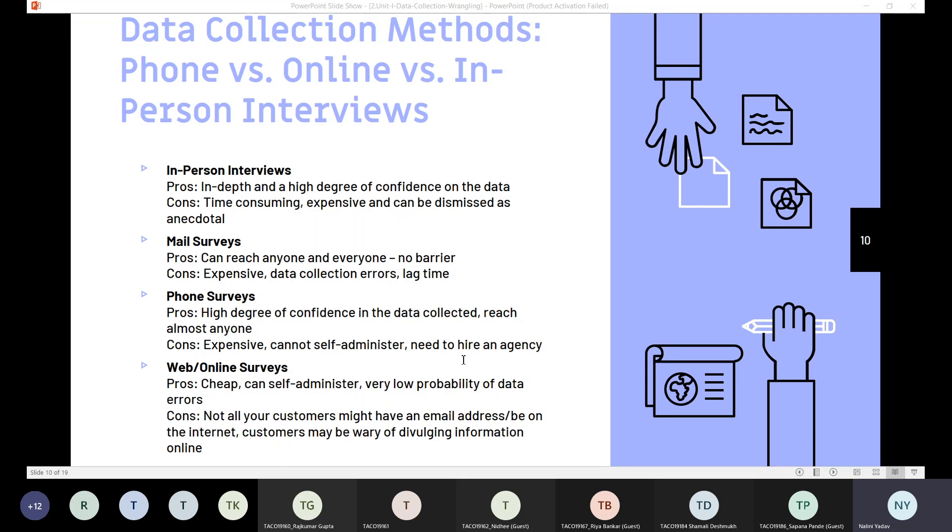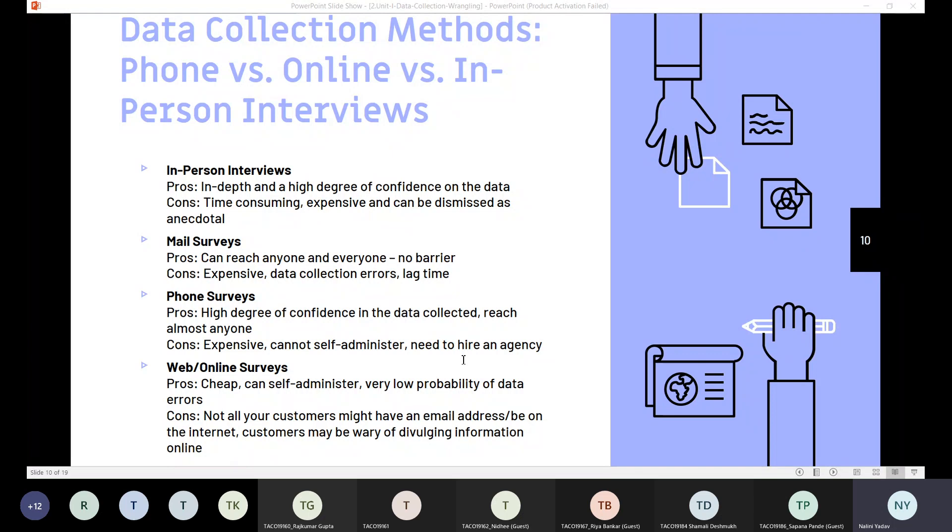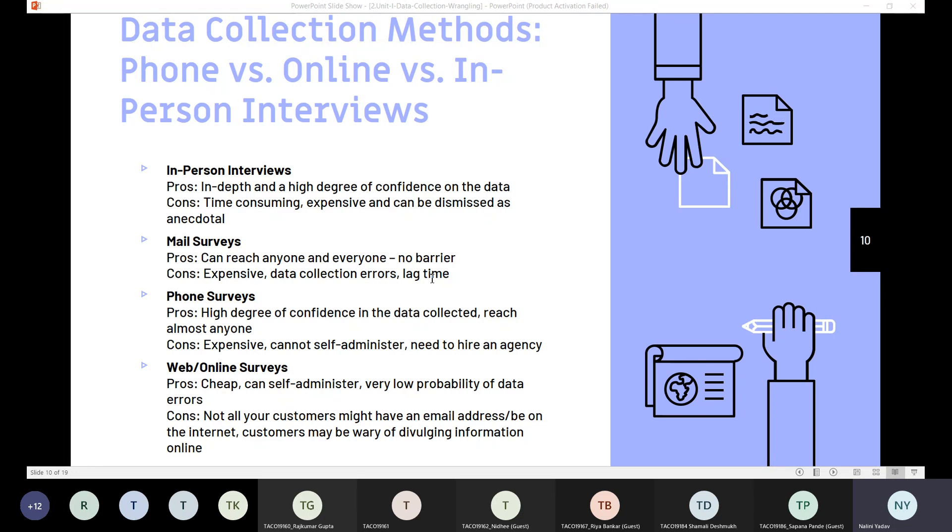The next option is web or online surveys. The advantages are it's cheaper, can be self-administered, very low probability of data errors. The disadvantages are not all your customers might have an email address or be on the internet, and customers may be wary of divulging information online.